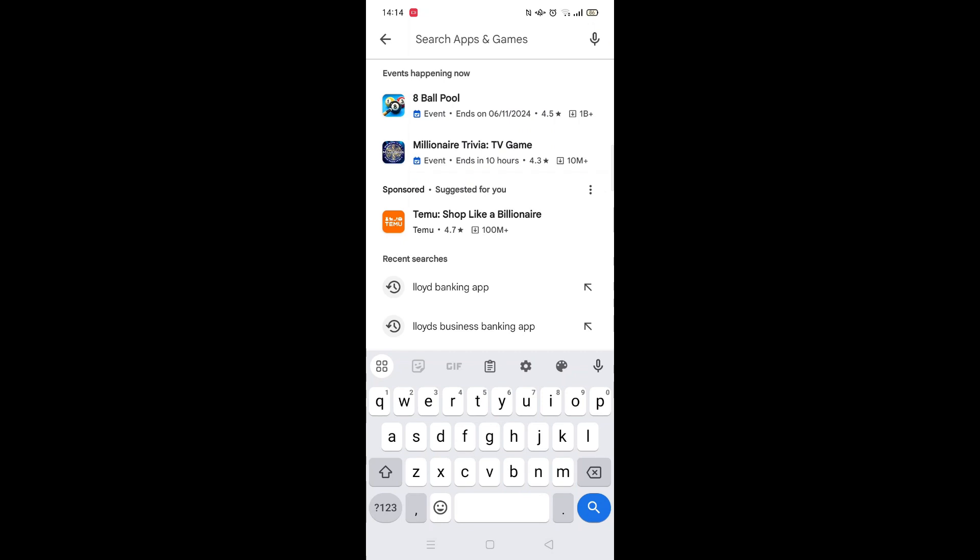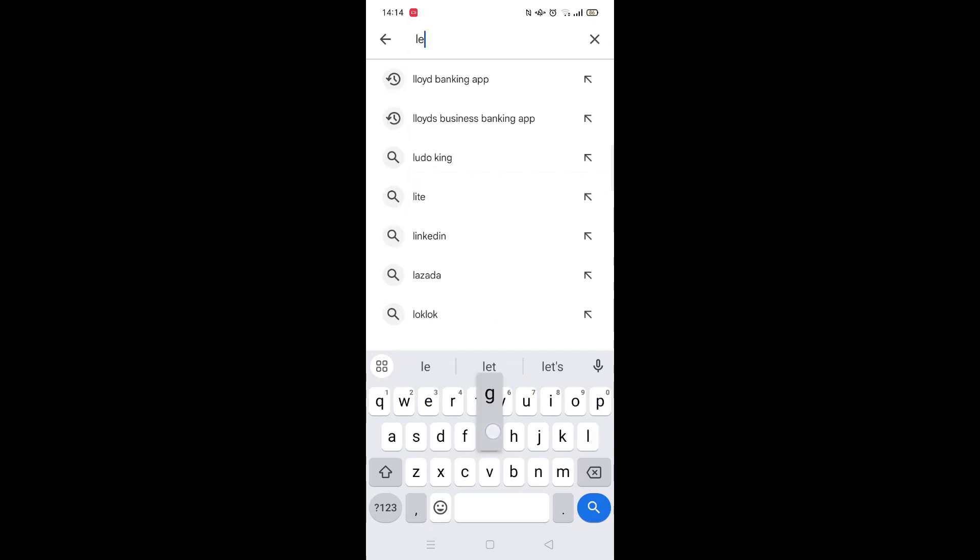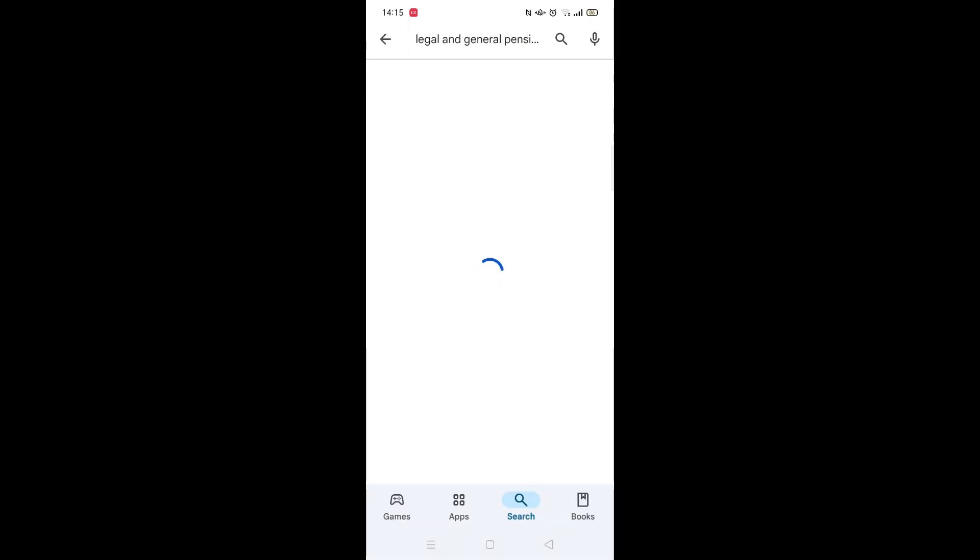When your keyboard appears on screen, type in Legal & General. From the search results, click on the Legal & General app to open up the app's page.